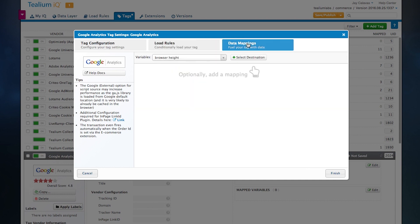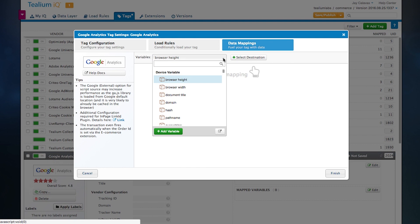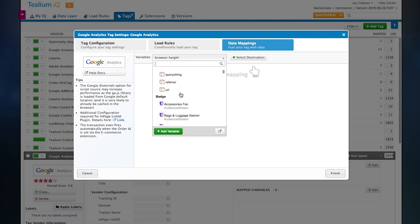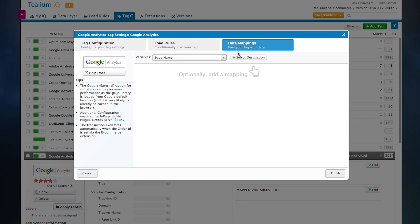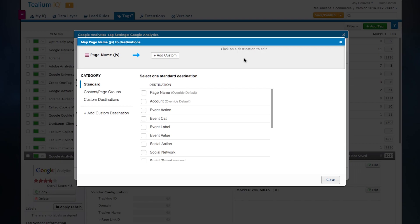The third and most powerful part of this three-step process is the ability to map data directly from our data layer that we looked at just a moment ago directly into each individual tag. And what we've done is first and foremost expose that data in our data layer, allow you to click select destination.